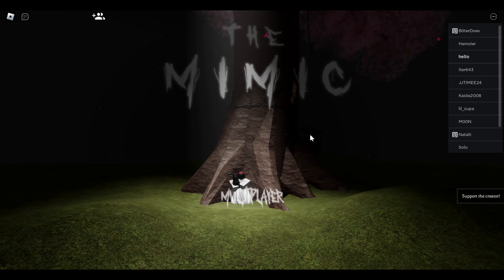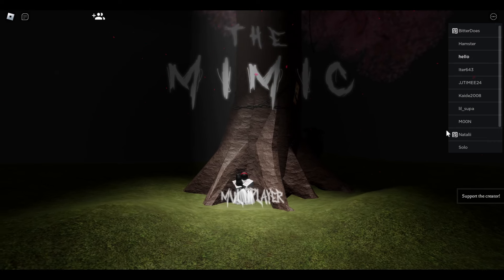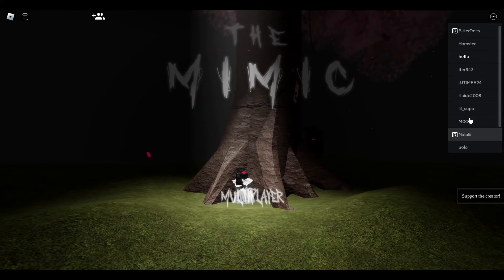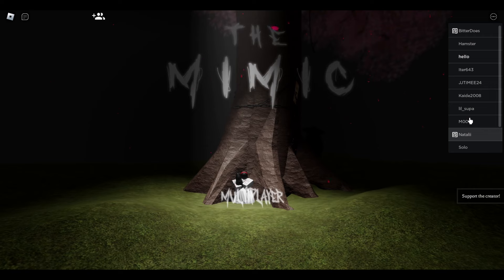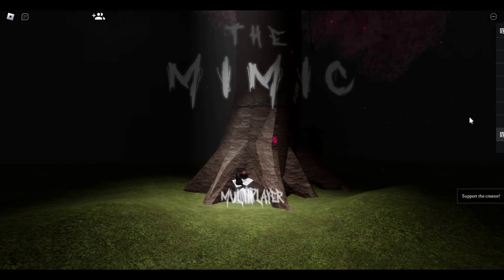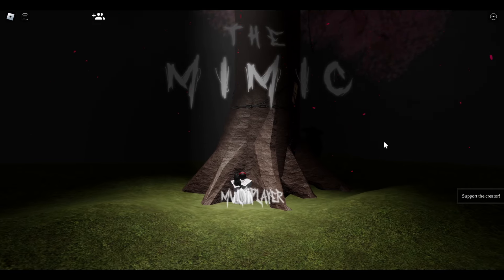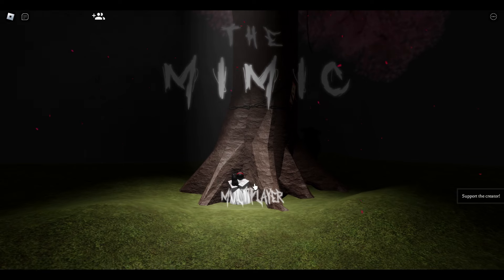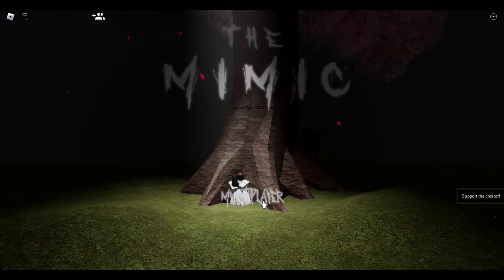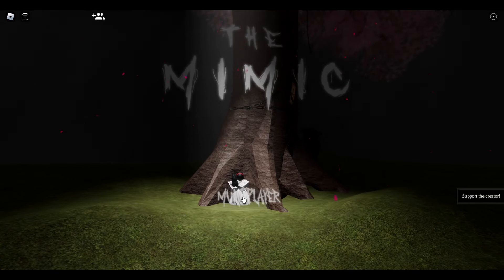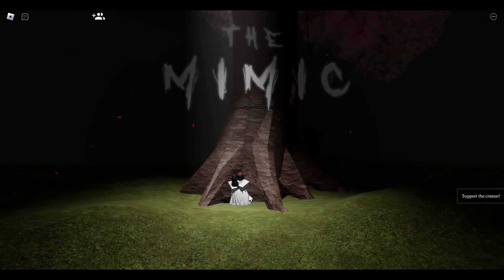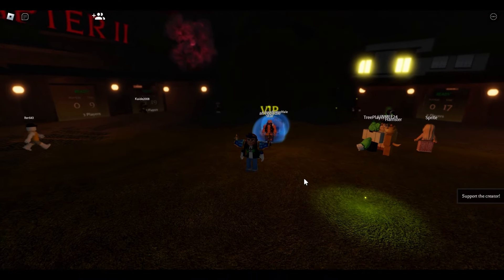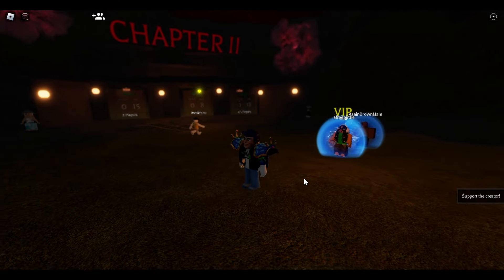Oh my god. Here it is. Here it is. The OG Mimic, the classic. Multiplayer. Is this actually legit? I can't tell.